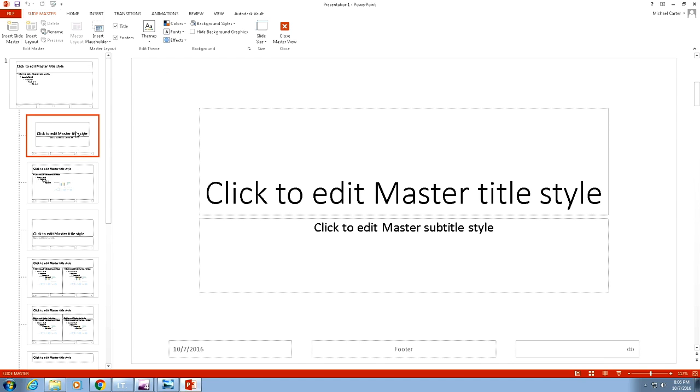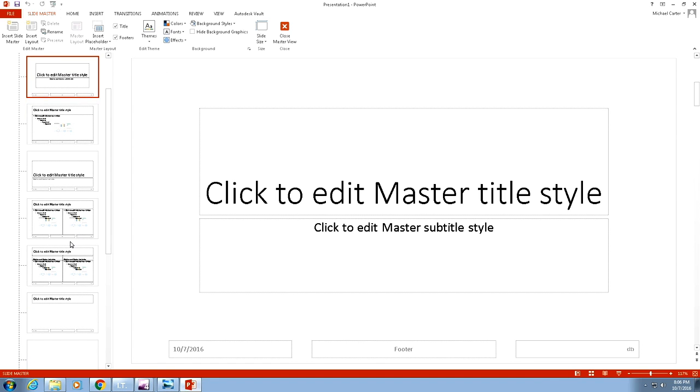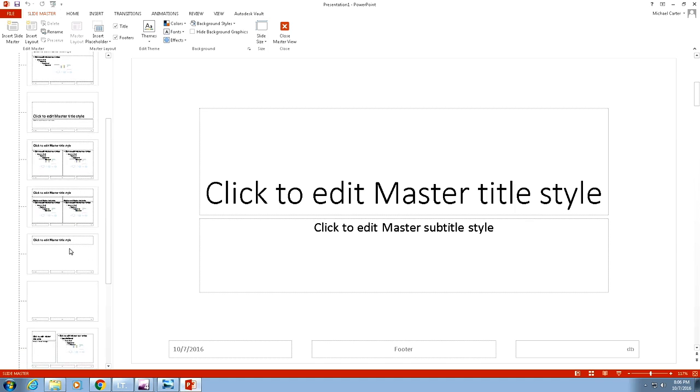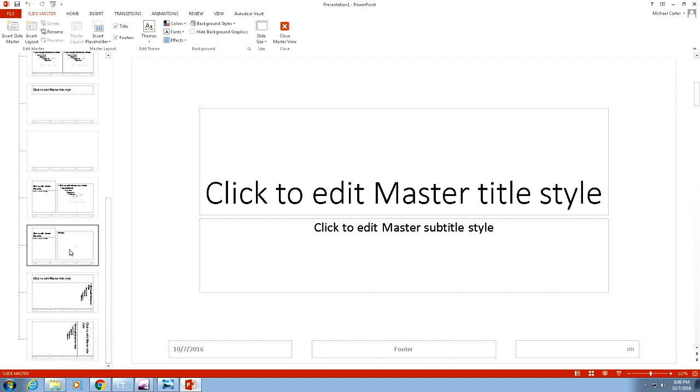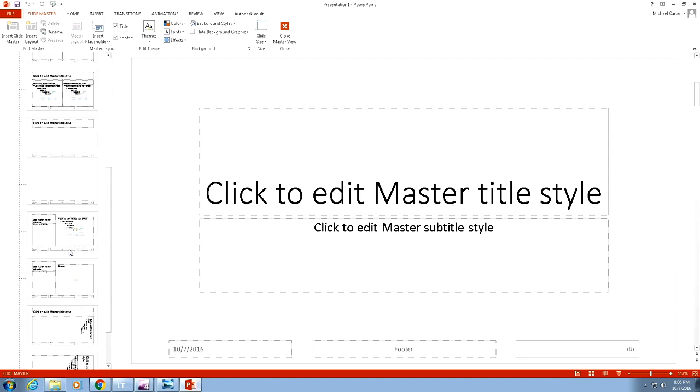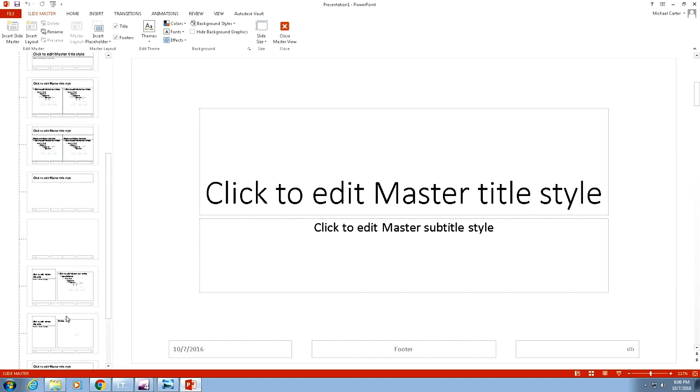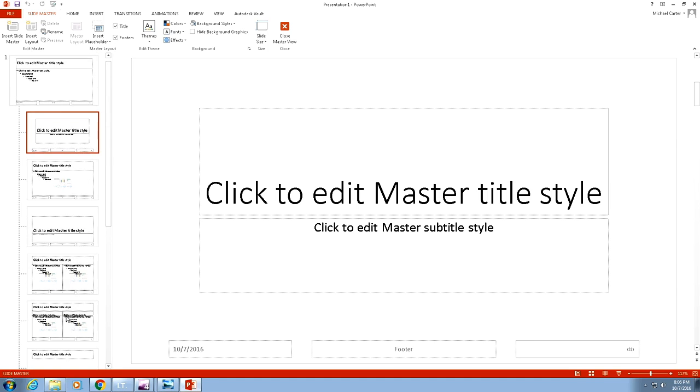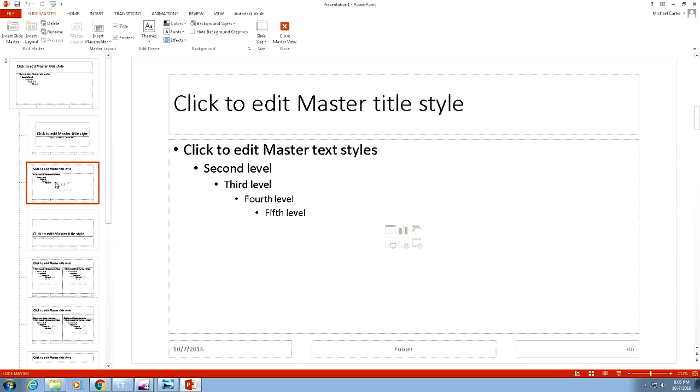Unless you want every slide in your presentation to look exactly the same, try to avoid that one. These are the different kinds of layout masters, so I think the best idea would probably be to get the title and content layout slide master.